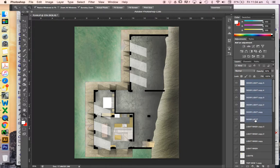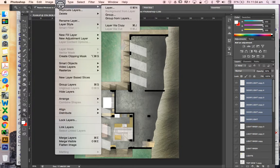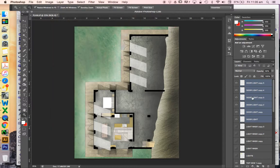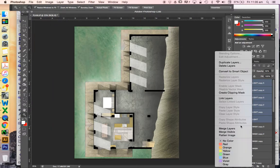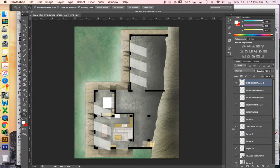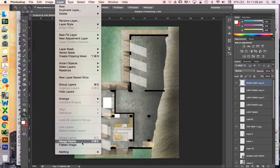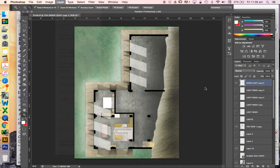So let's select all of those, and Layer, New, Layer via... Sorry, not what I want to do. Right-click, Merge Layers. So I could have gone into Layers and Merge Layers down here as well. Now these are all merged together.